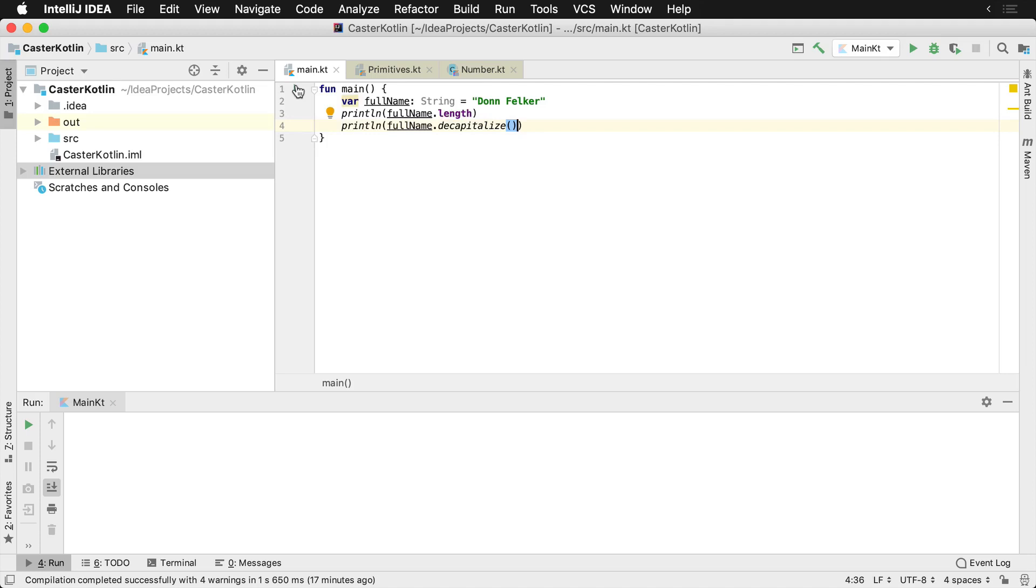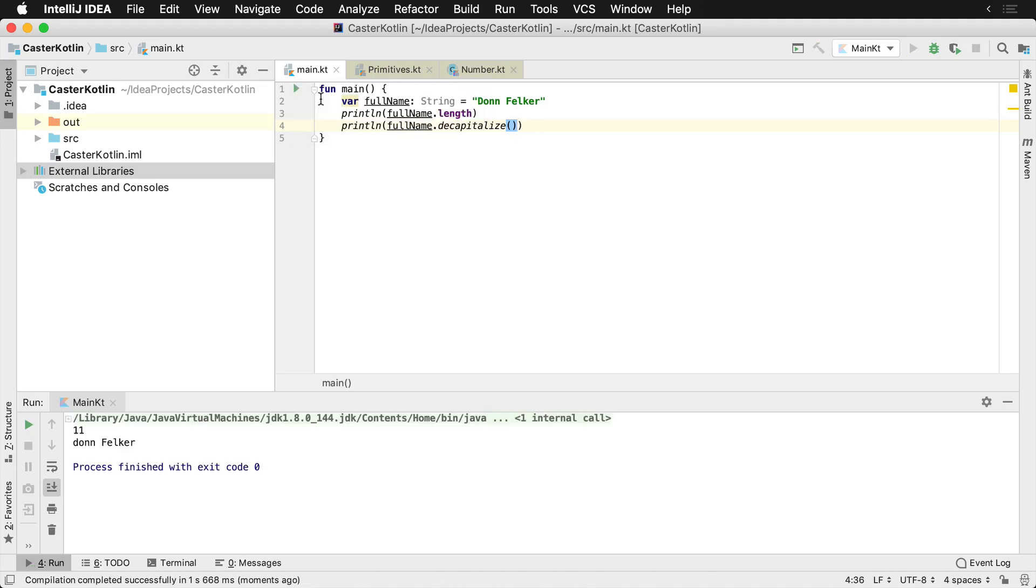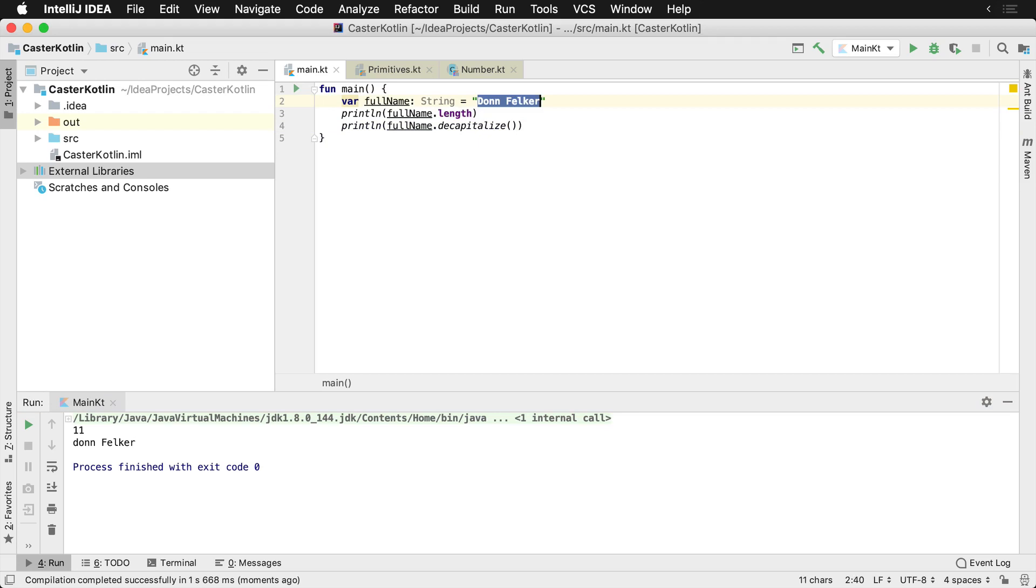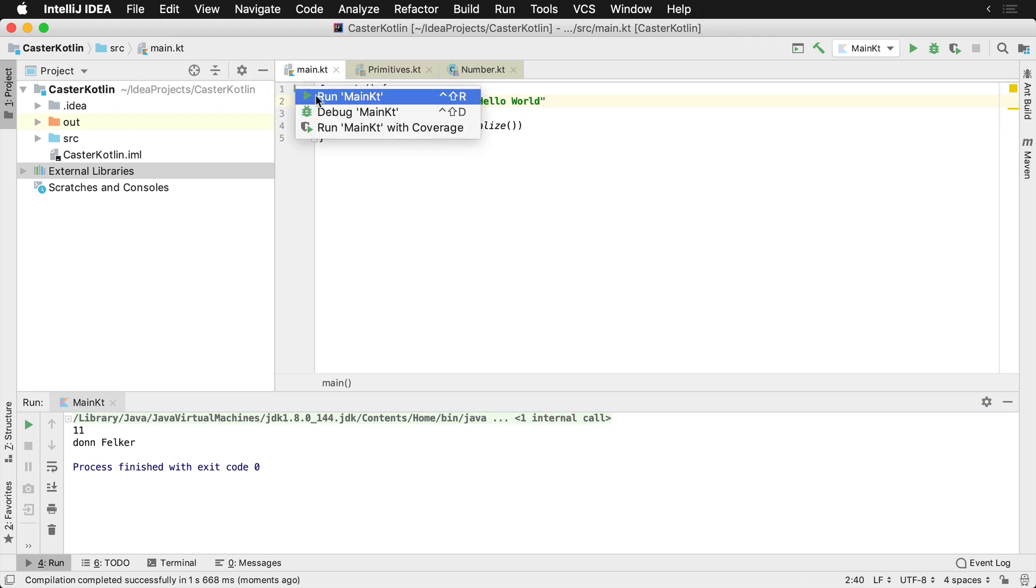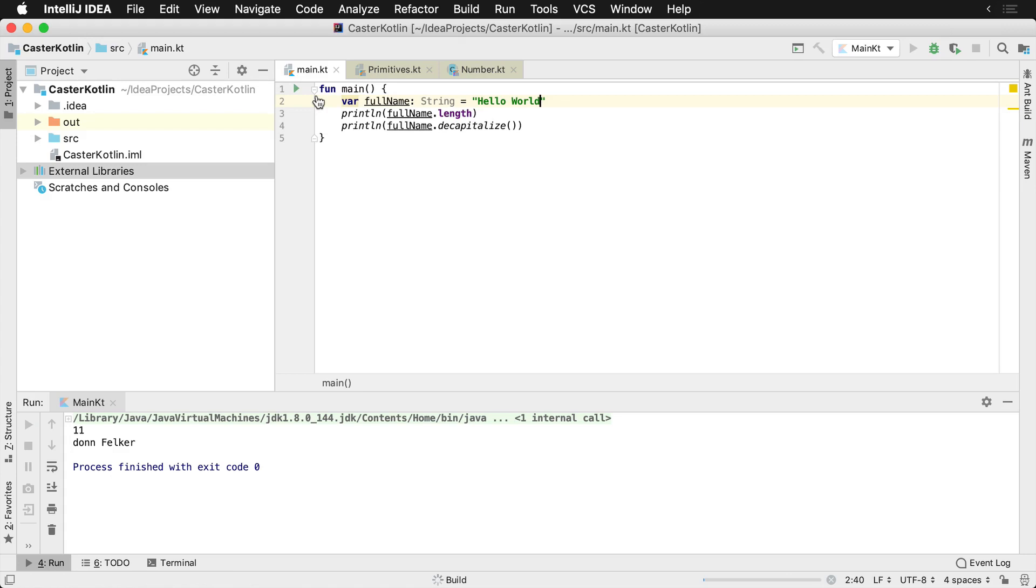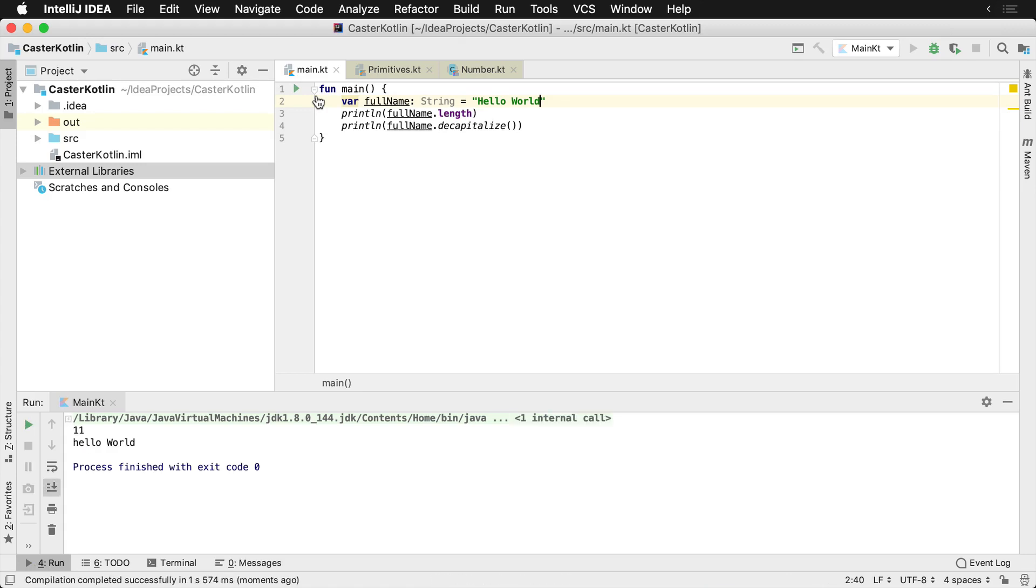And if I were to run these, we're going to see that we have Don Felker and then decapitalize was decapitalizing this, if this was a sentence. So I could say, hello world. And if I were to run it again, we would see that the sentence hello world is decapitalized by decapitalizing the first letter.